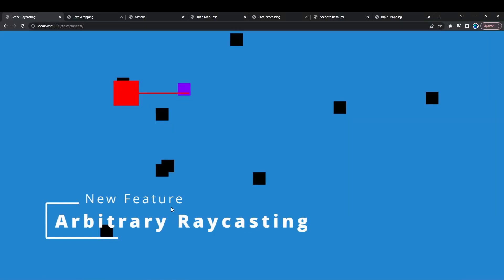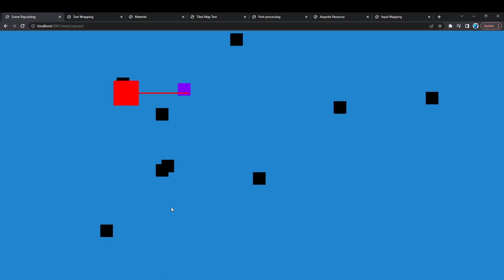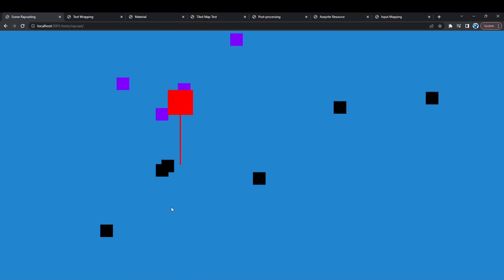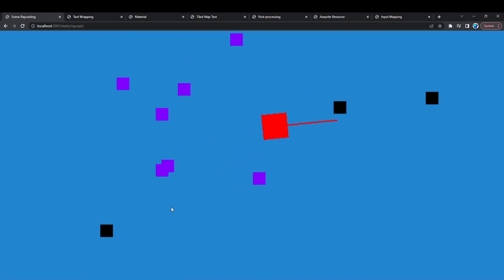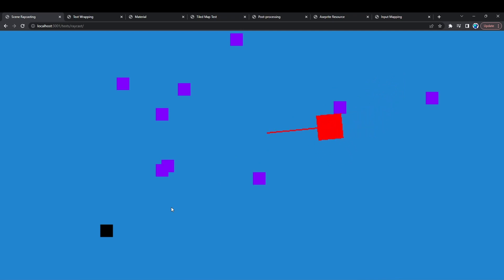First up is arbitrary scene ray casting. In the past you needed to be aware of all the colliders you wanted to test and you had to loop through them, but now it's easy peasy. You can just cast a ray into the scene and as you can see here as I sweep through as the ray cast intersects with the black rectangles, they light up as violet.